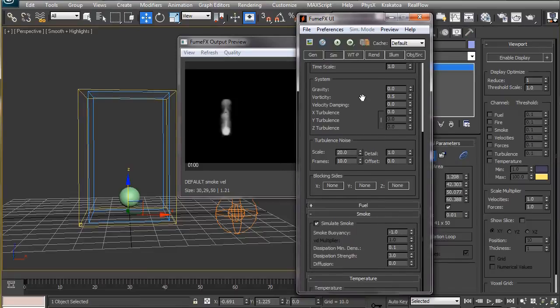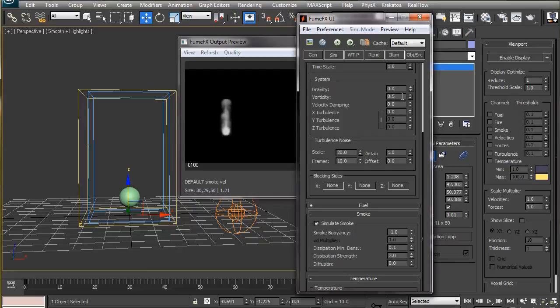Vorticity creates small curls in the simulation giving it a more detailed look. The good thing about FumeFX simulation-driven 3ds Max particle effects is that you don't need a highly detailed simulation to get good results, which takes a lot of time usually and a lot of disk space as well.